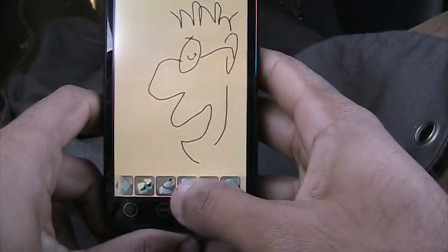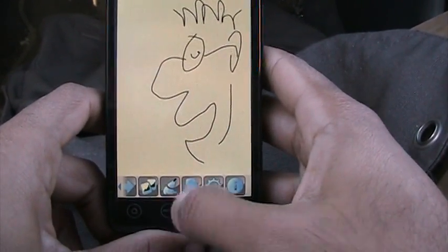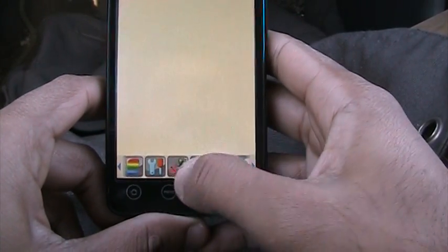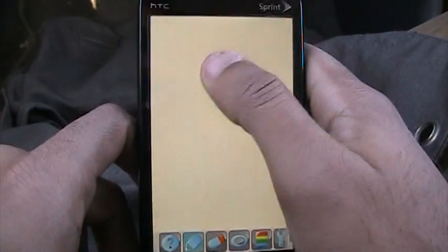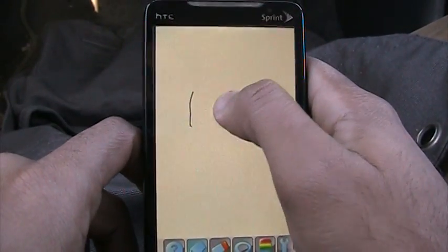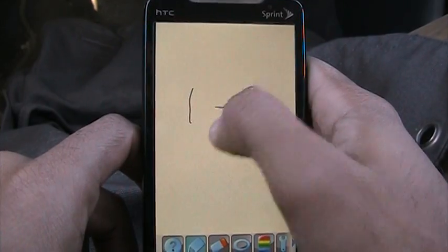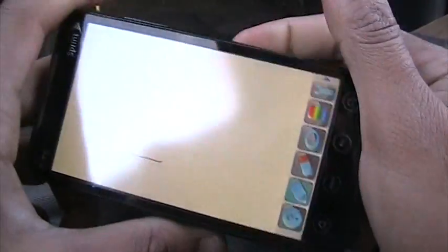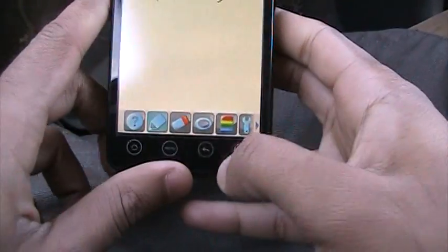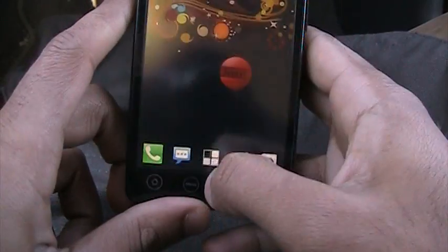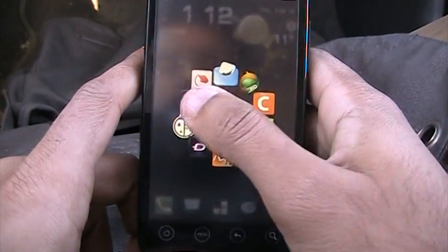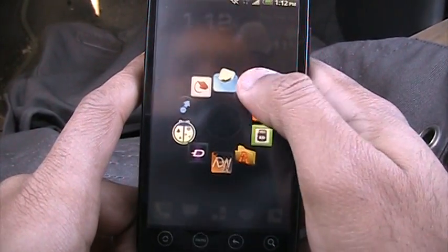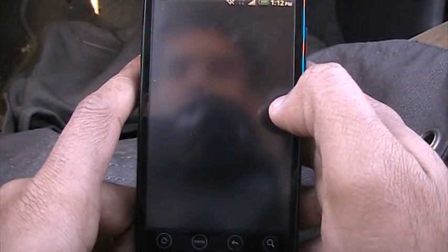I just drew a cartoon in like two seconds. You have lots of settings to play around with. You can even take notes like writing down a number — whatever you want. And that's about it with Draw and Share. It's a free app in the Android market.